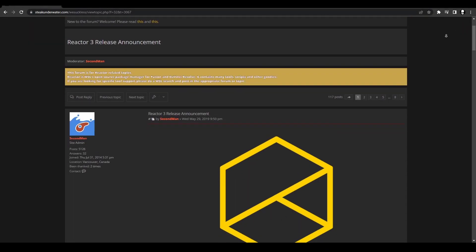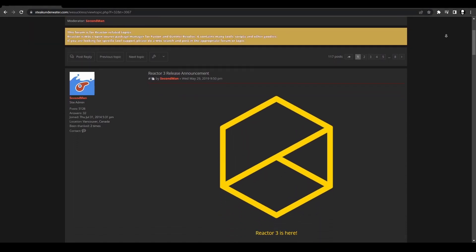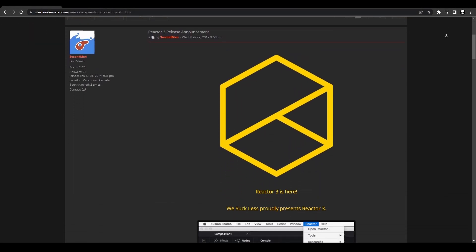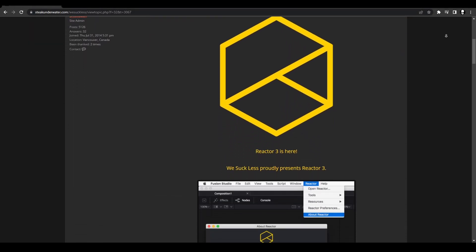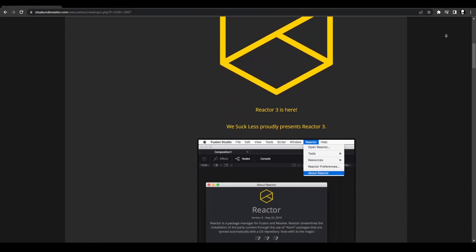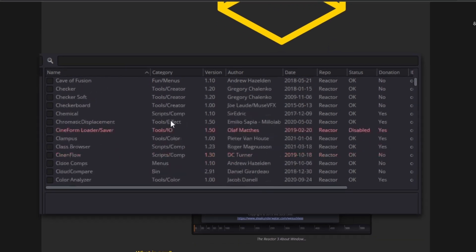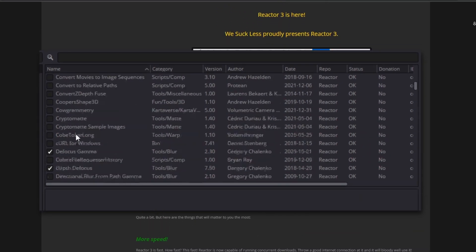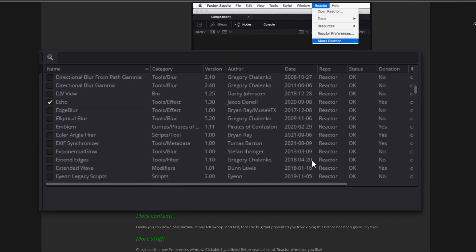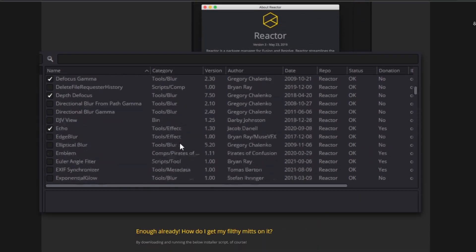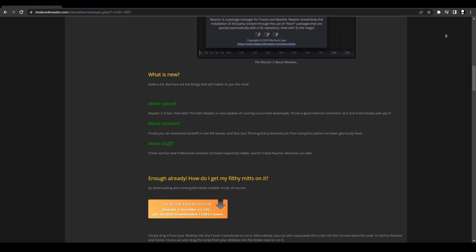Hi, my name is Peej and let me not waste your time. Today I'm going to show you how to install Reactor in DaVinci Resolve. If you don't know what Reactor is, it's a script that allows you to download nodes from a library of effects and tools that you can use in your projects.